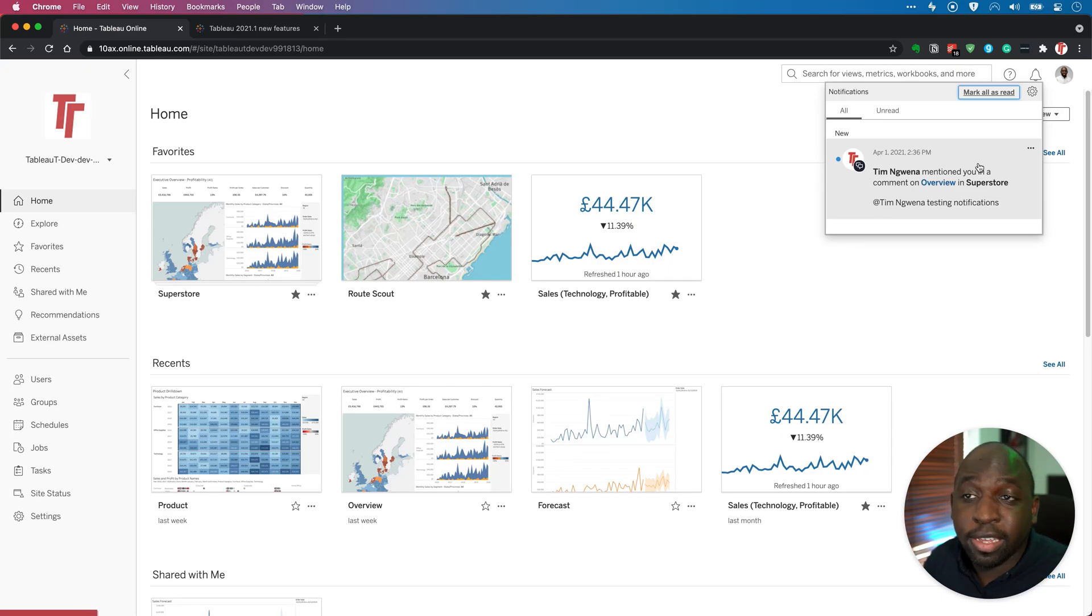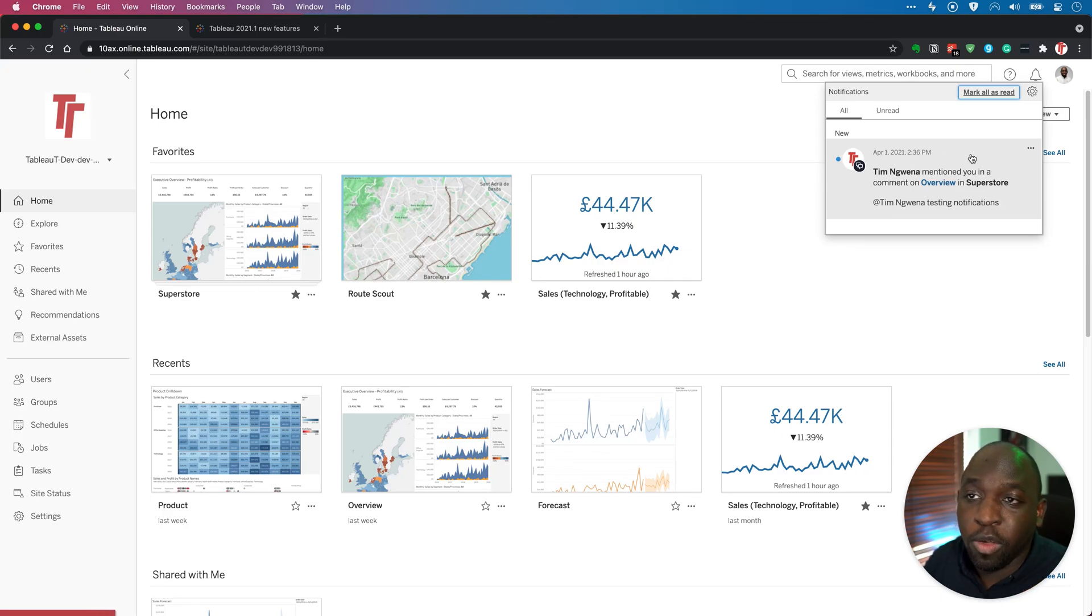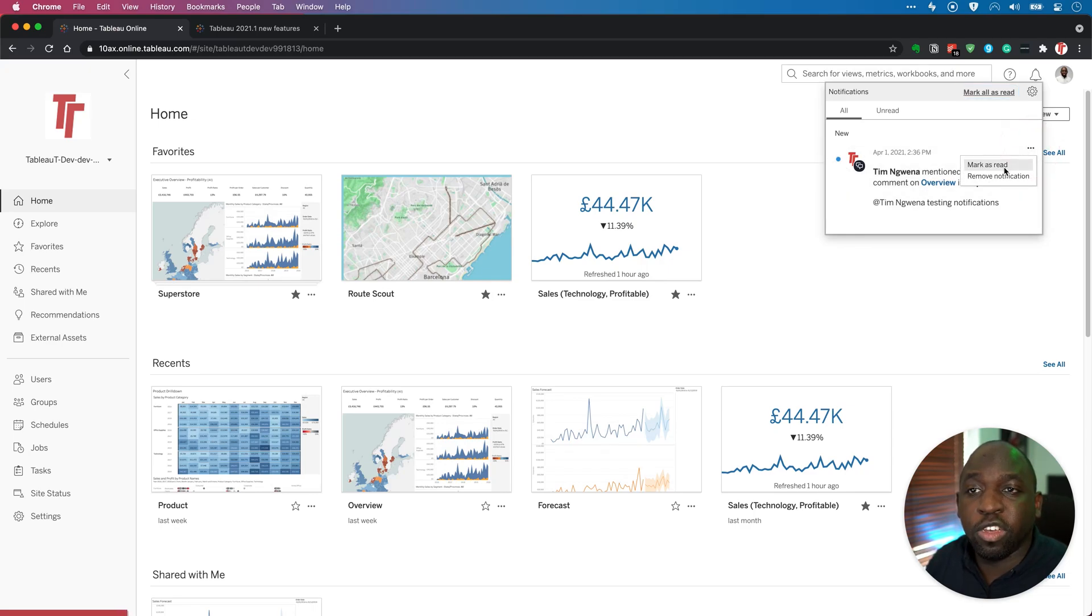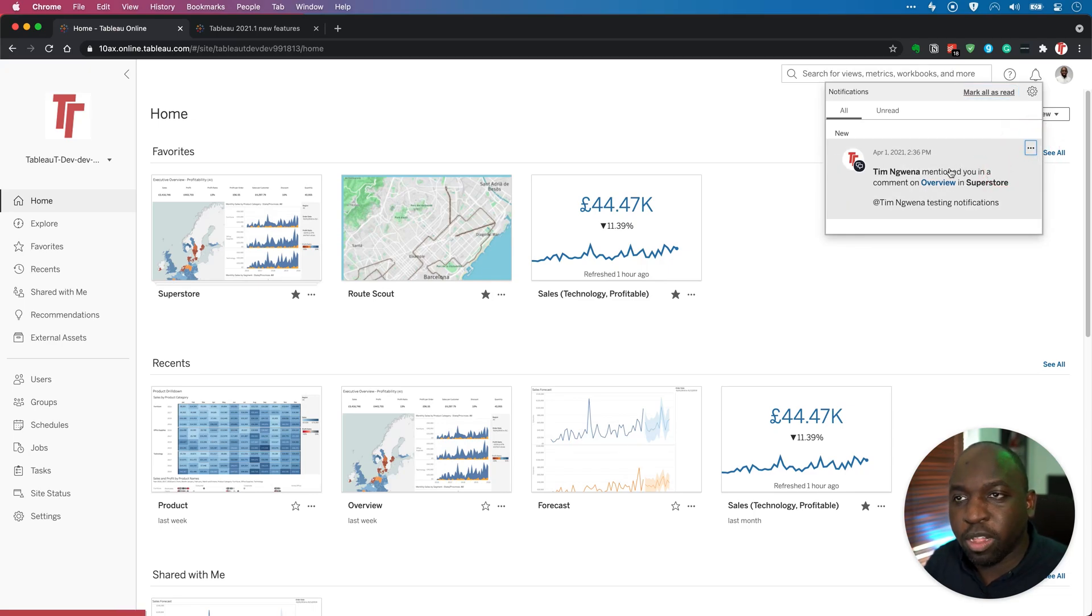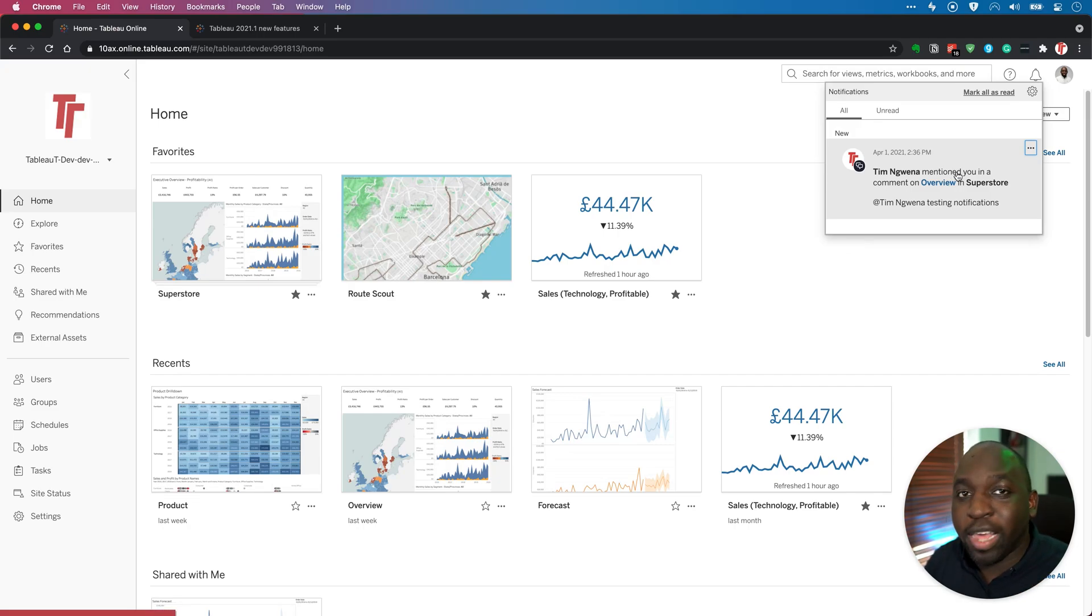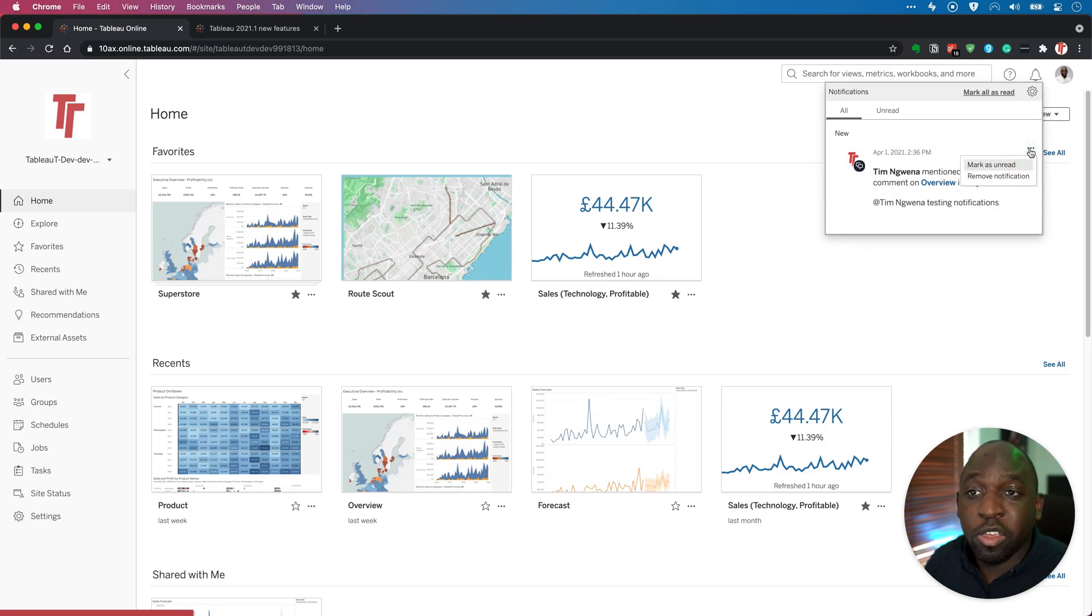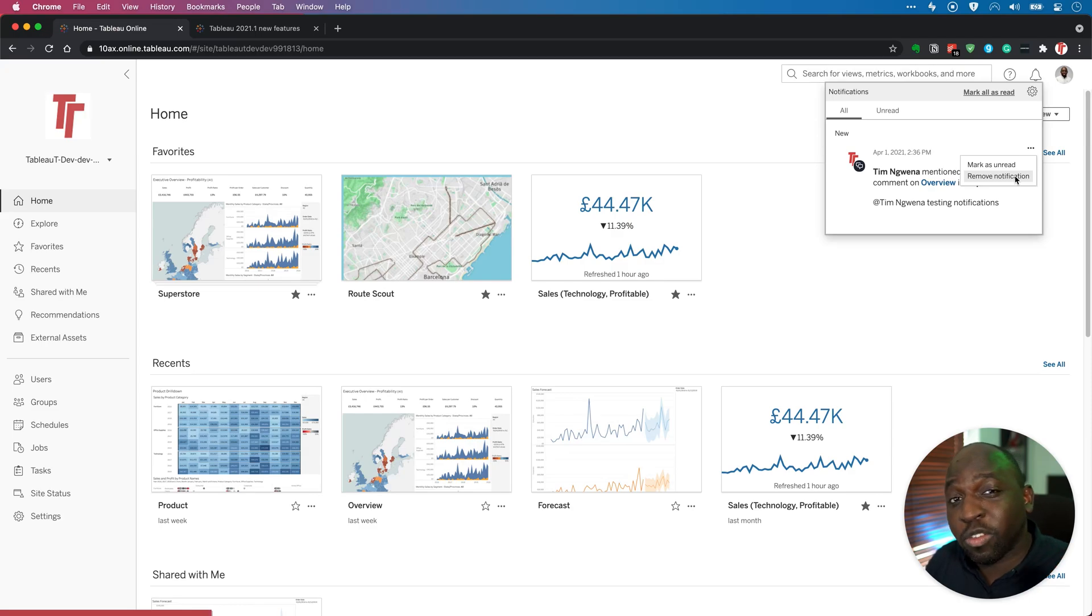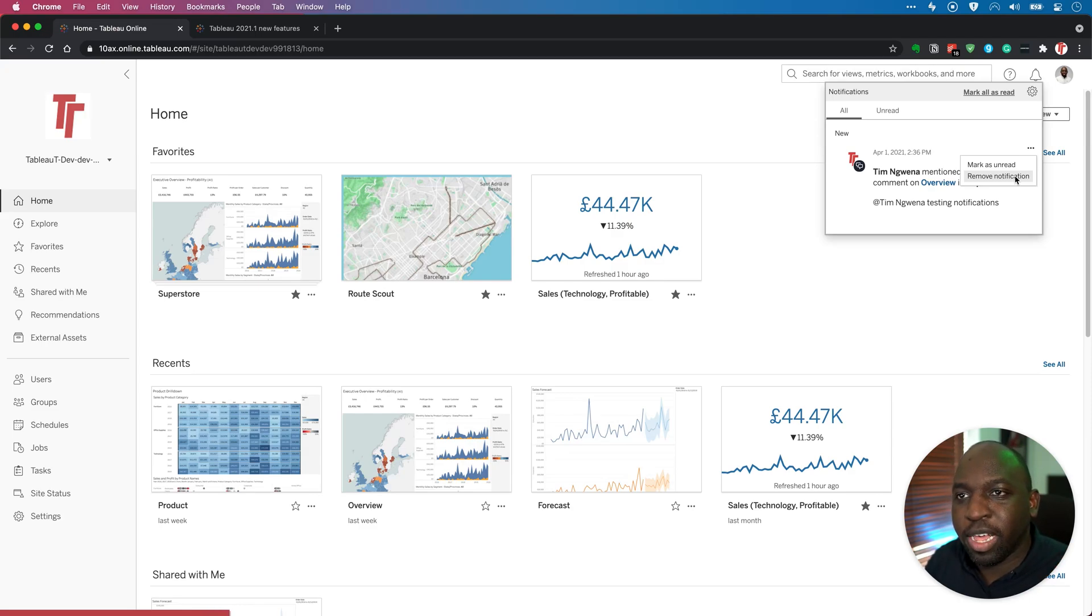Now, one of the nice things is that your notifications stay here. So even if you've seen a notification, you can mark it as read. They don't disappear once you've marked them as read. So if you rely on notifications to be made aware of where things are and someone shared something with you, until you explicitly remove the notification, that notification is always going to stay there, which is kind of a really nice thing to have.